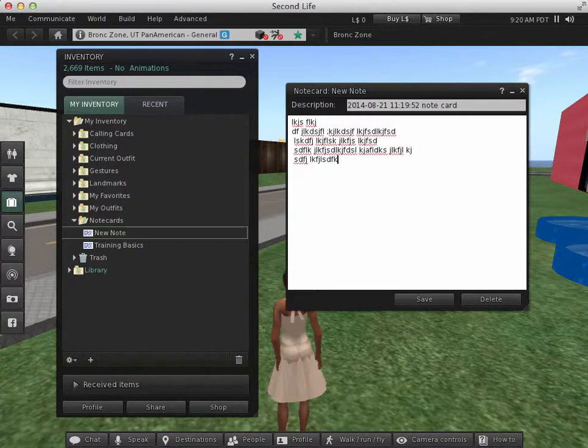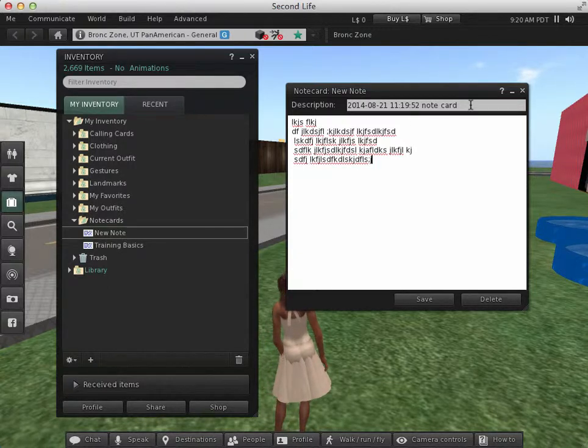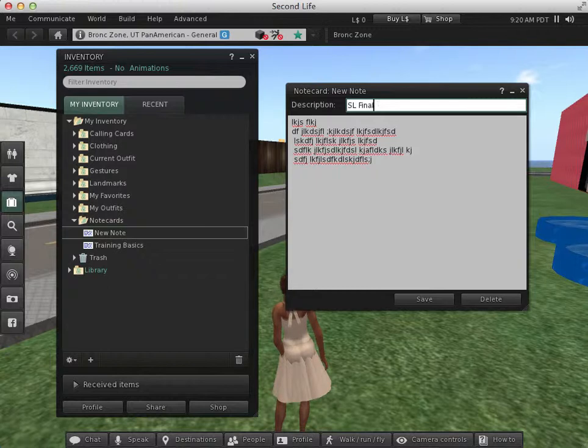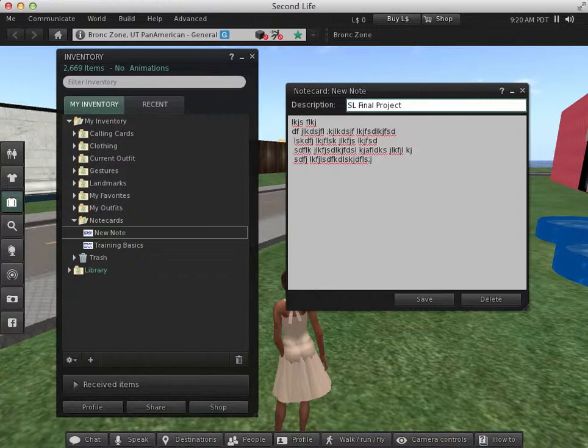Once I've typed my information, I can provide a description. For example, a Second Life final project. This is not the name of the note card, but this just gives the description of what information is found in there, so that others who see this note card will know more about it.